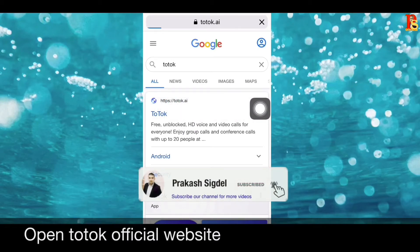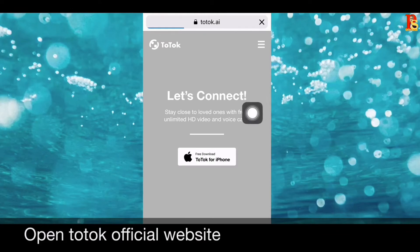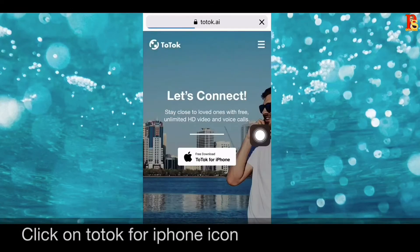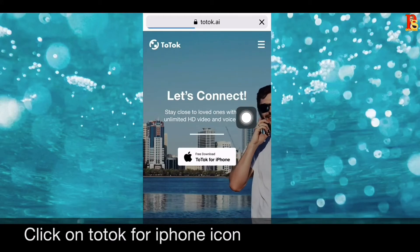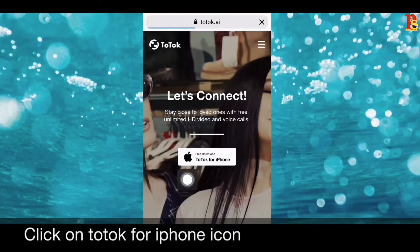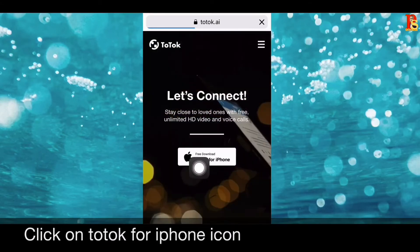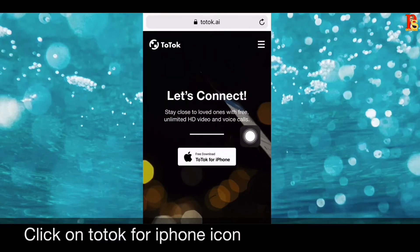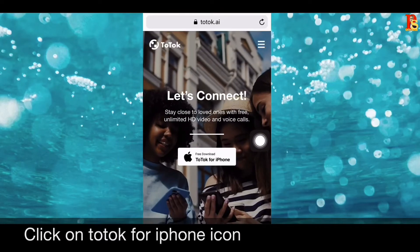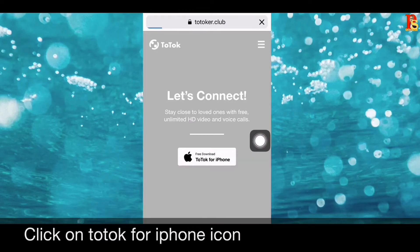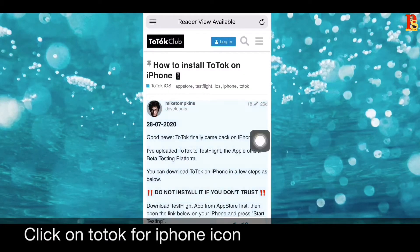Now you will see the ToTok icon for iPhone. Click on that. I am going to click 'ToTok for iPhone'. If you are not connected to internet first, it will take a moment to open.